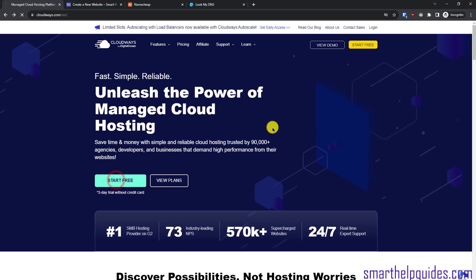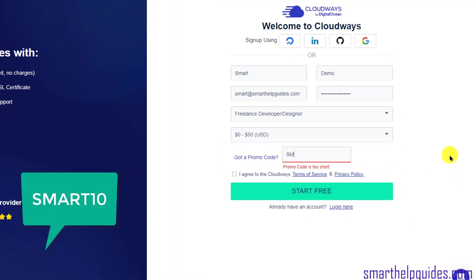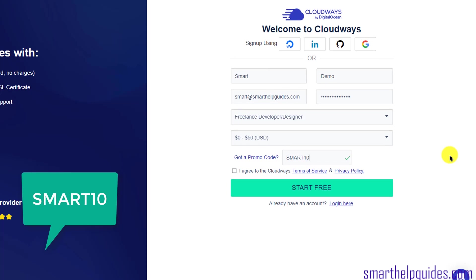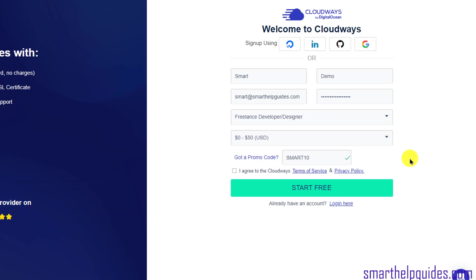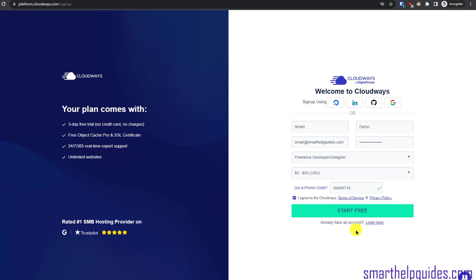Click on the 'Start Free' button — you will get a three-day trial period, and after that you will have to start paying for the plan you choose. On the sign-up page, fill in your name, then in the promo code field enter the code SMART10, which will also be in the description. You can see the tick mark confirming the coupon code is valid. Click 'I agree to the terms and conditions', then click 'Start Free'. Verify your email and your Cloudways account will be ready. I've already done that, so I'll directly log in and show you the next steps.